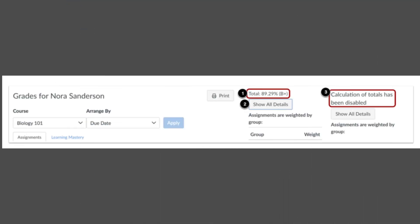The status column tells you if any assignments are late or missing. Talk with your children about any late or missing assignments. The far right column may have a speech bubble, check mark, or clipboard icon. You can click on these to view comments from teachers, scoring details, or how the assignment is graded. Read any comments.